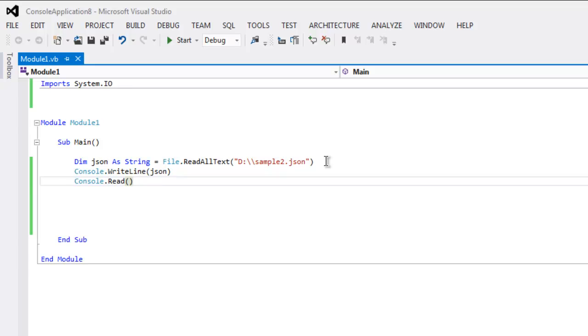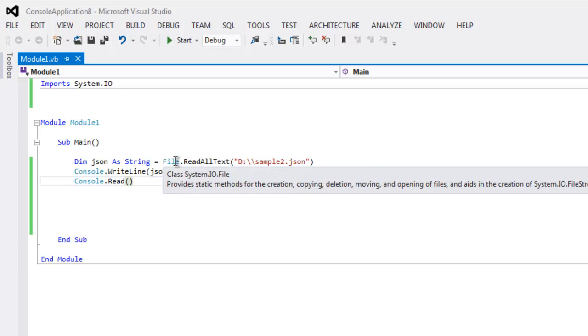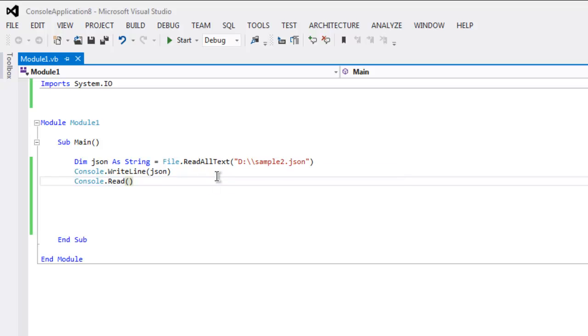So that it will not auto close on its own. Okay, so what we did, we pointed out to sample2.json, then we are reading content of that file using file.ReadAllText and then printing out on console.